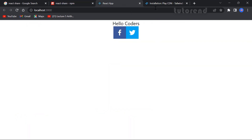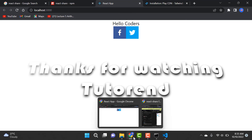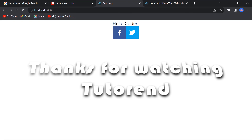That's it for this video. I hope you like it, and if you do please subscribe to this channel. Stay healthy, keep coding, and keep watching for more videos like this.